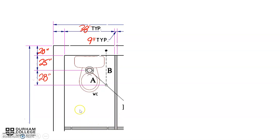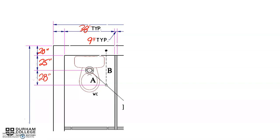The gray thin walls are the actual washroom stall partitions that separate each water closet from each other. Around the outside we have a few dimensions, and I'll start with a couple at the top here. We have 38 inches typical.